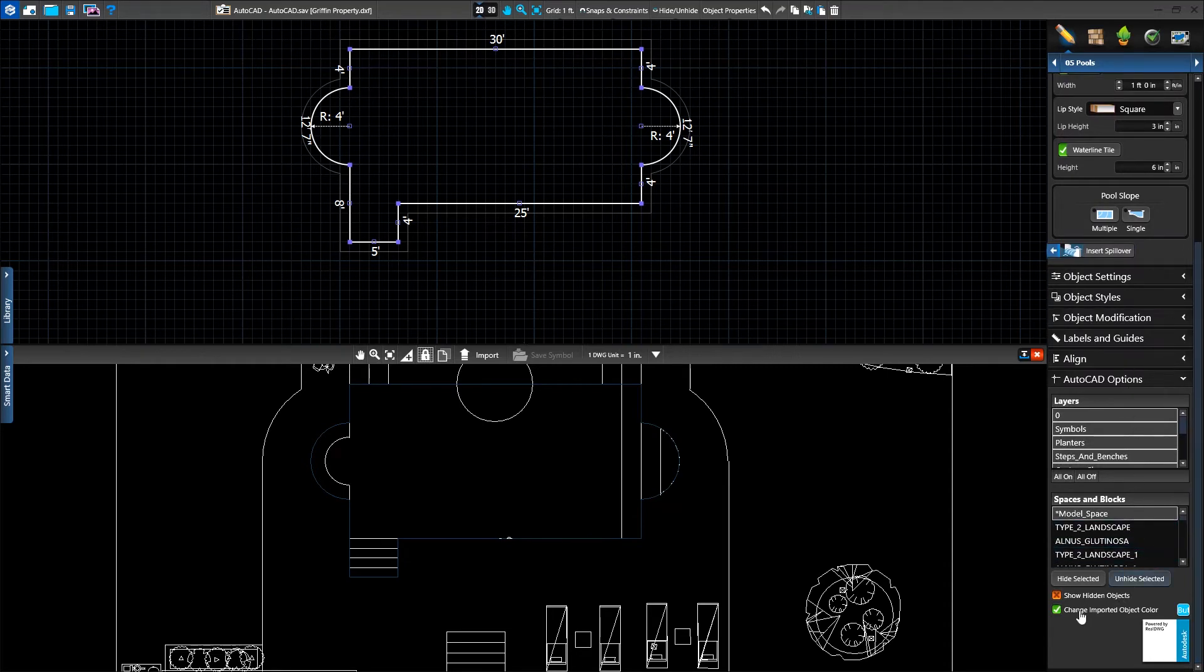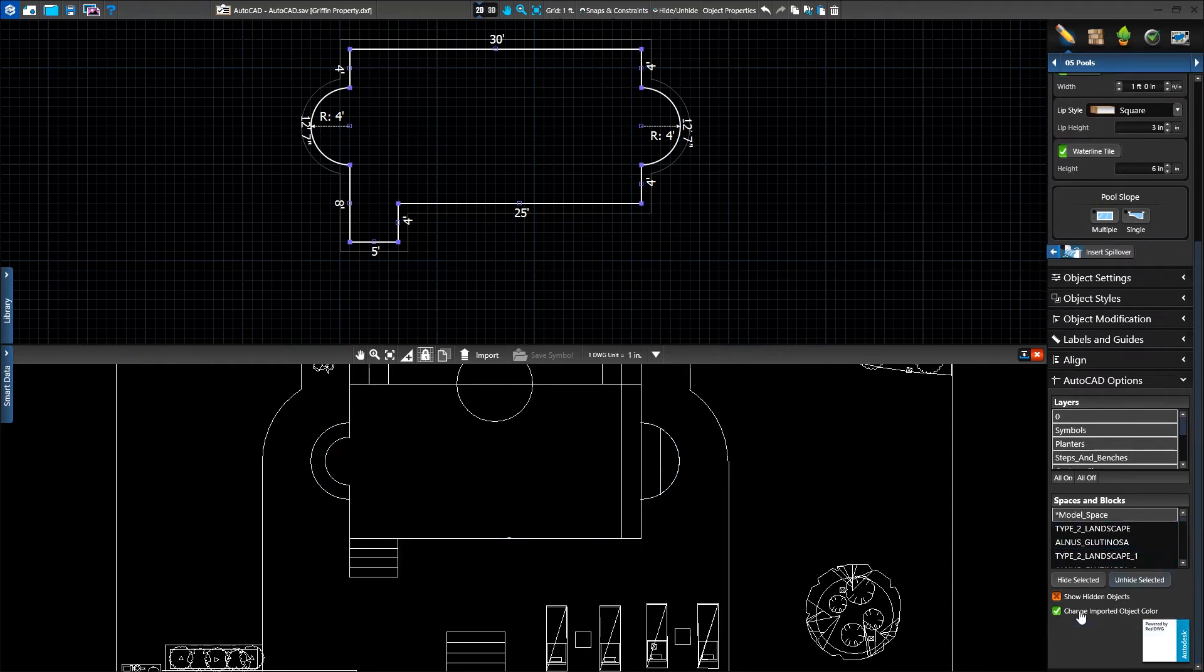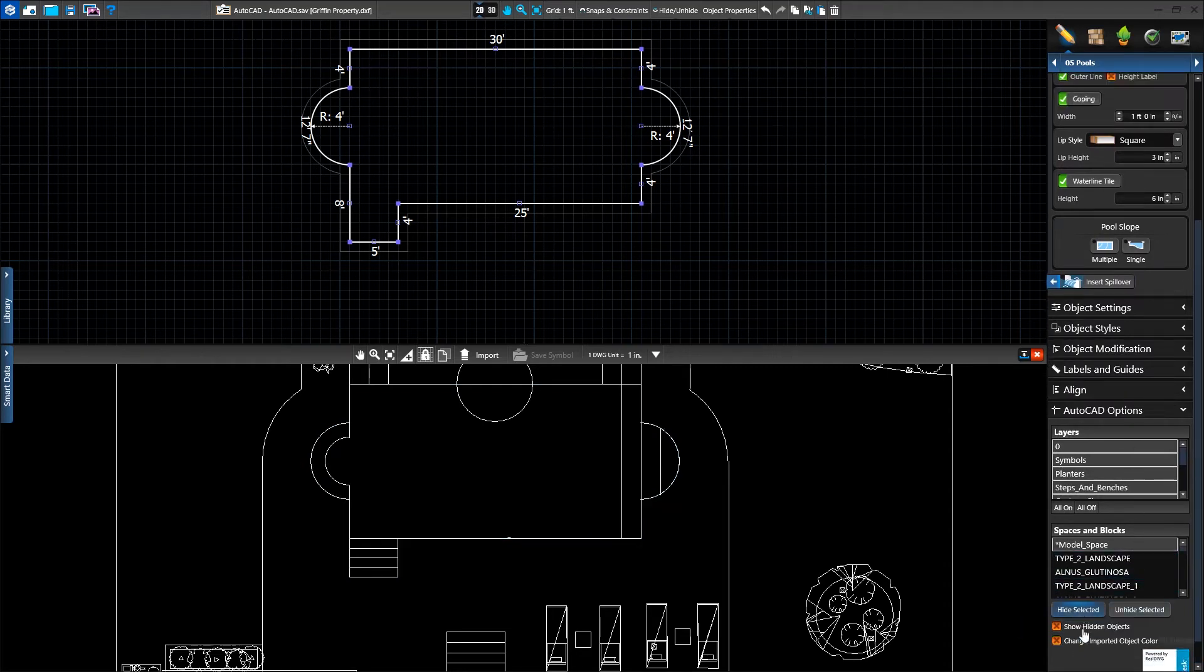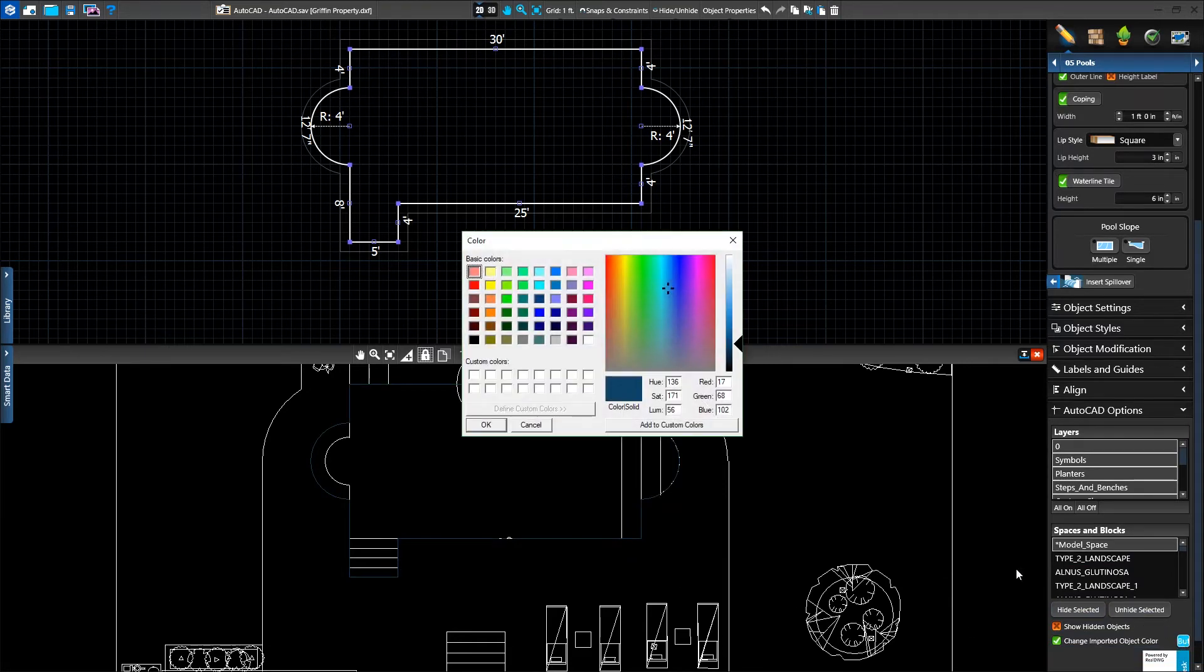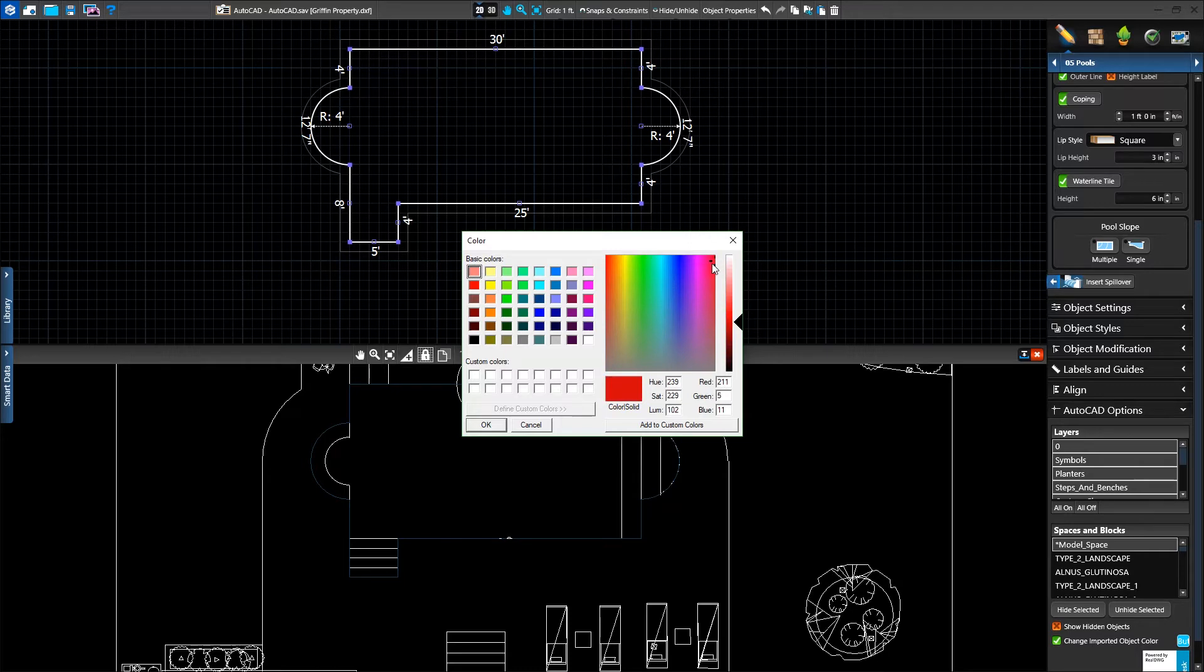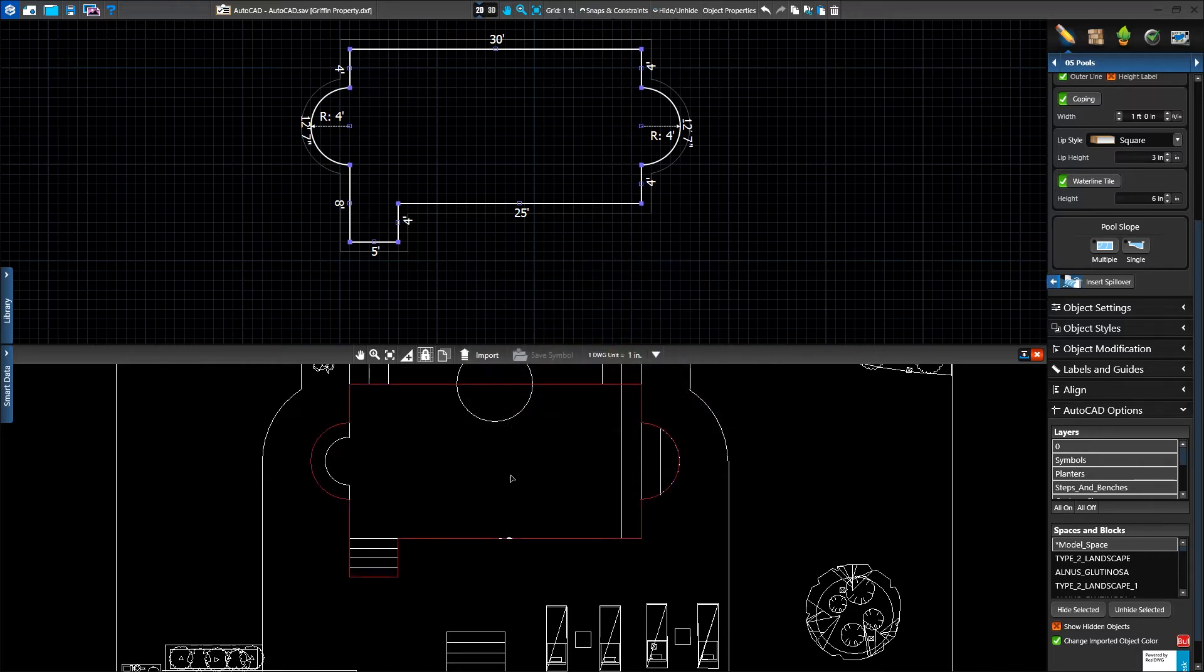Under our AutoCAD options, we'll see an option to change the imported object color so we know it's already been imported. We can also click on the color to change this to another color. We'll set it to bright red for now so it's easy to see which shapes have already been imported.